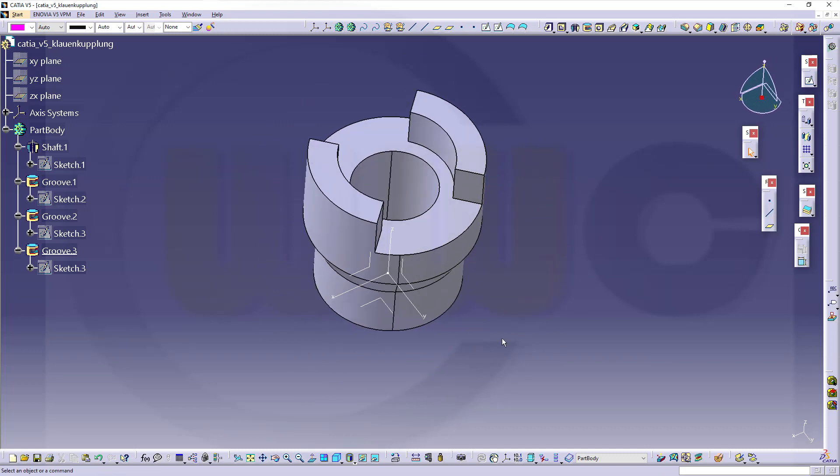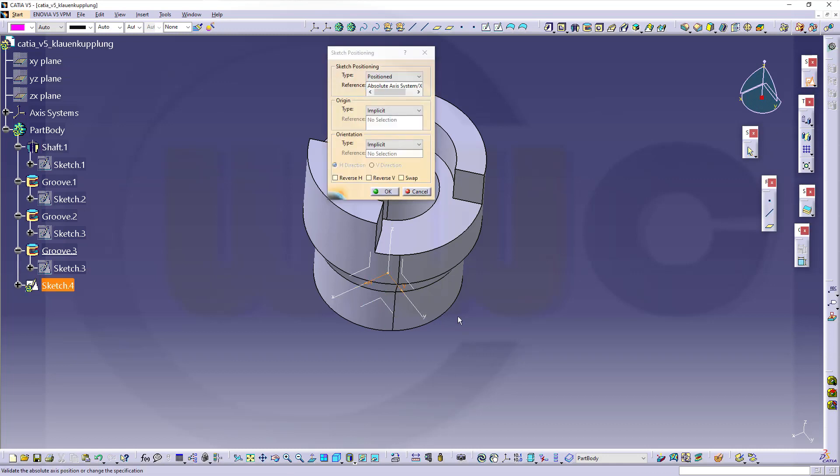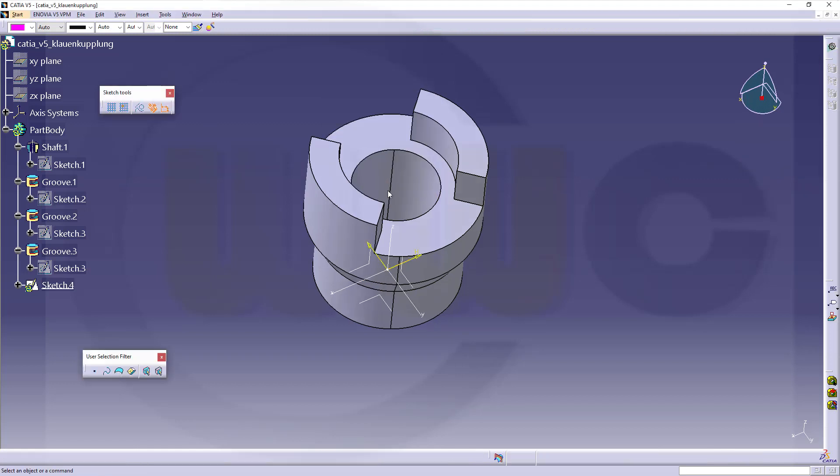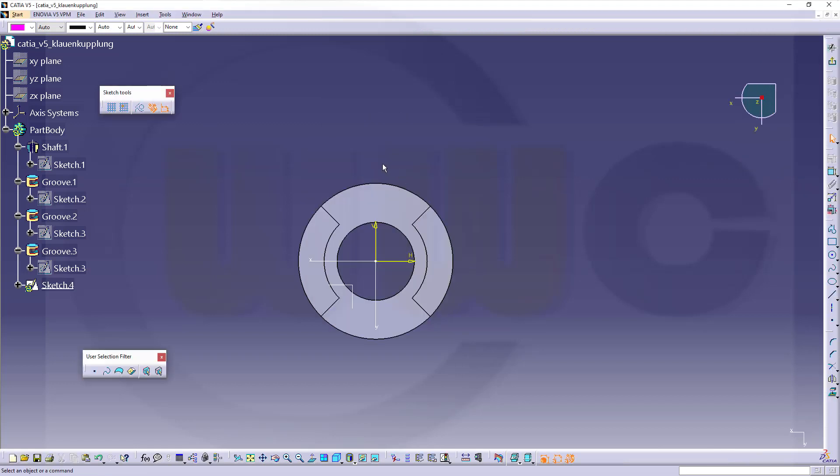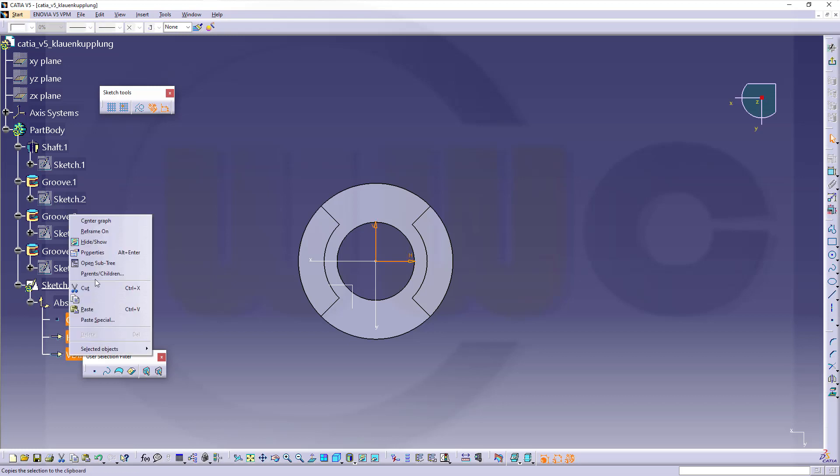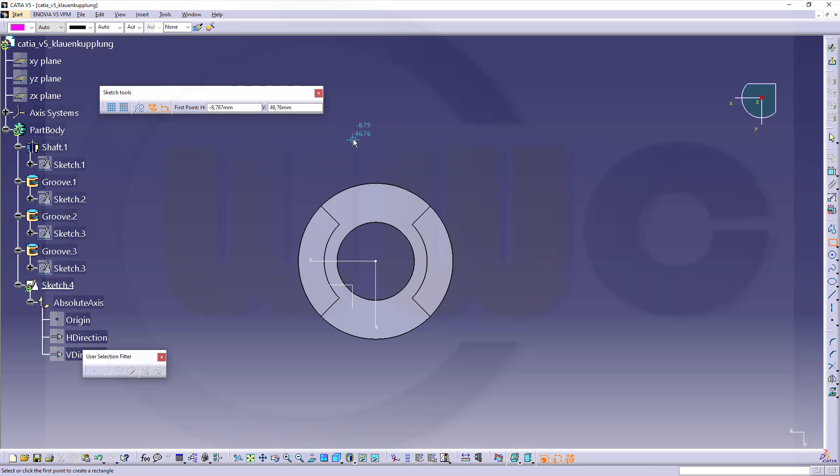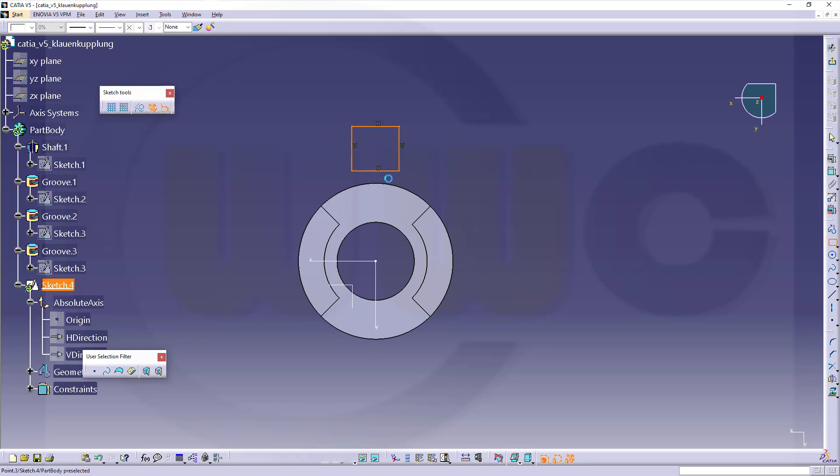Now I need an extrusion, a pad on this plane here. I could go for a positioned sketch, so I have control over the rotation of the camera. I want to reverse H and reverse V. Looks good. Confirm. Now again, I want to hide those elements. And I need a rectangle, maybe like this.